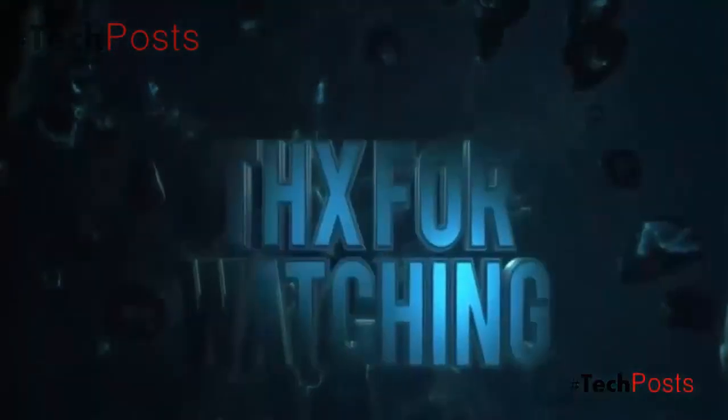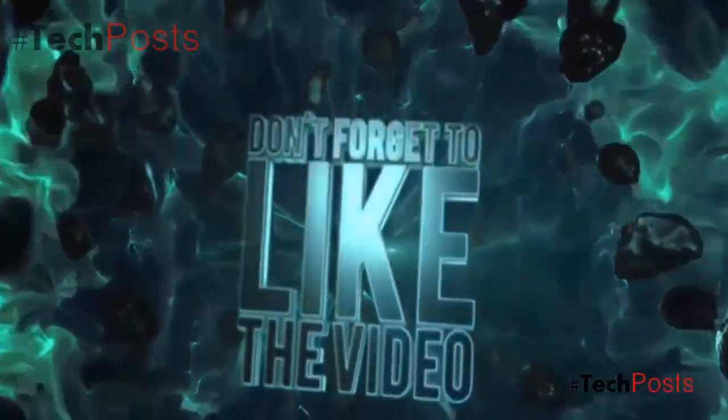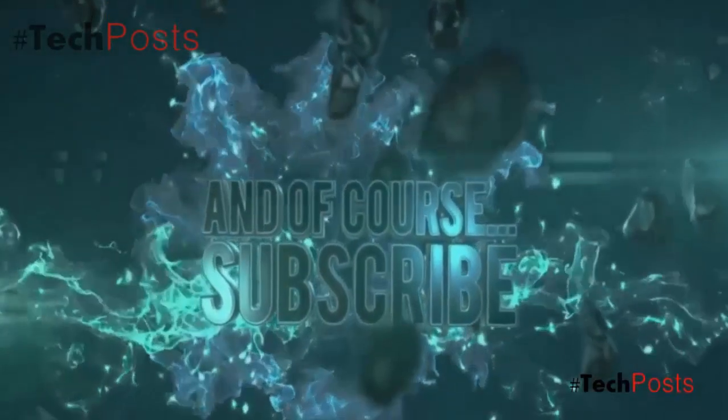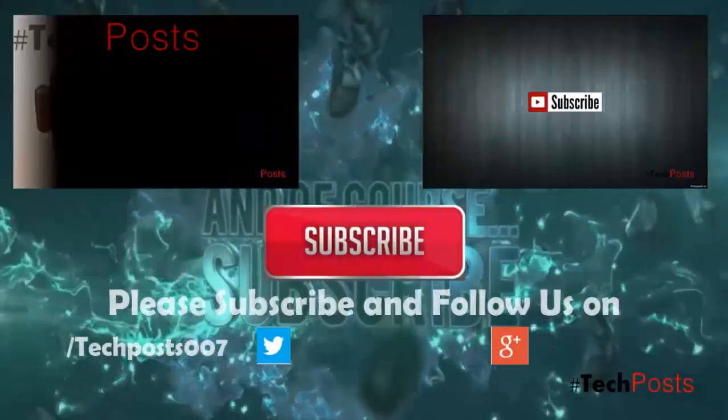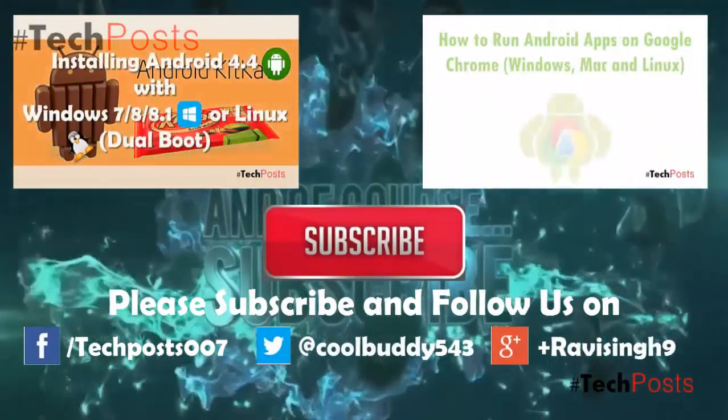Please subscribe to our channel for more such videos and updates, and hit the like button if you like this video. Thanks for watching, have a great day!